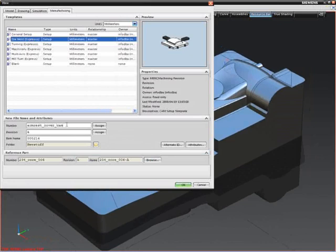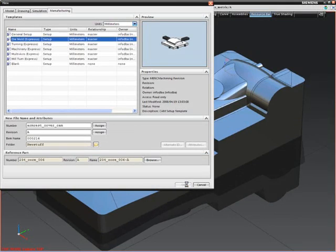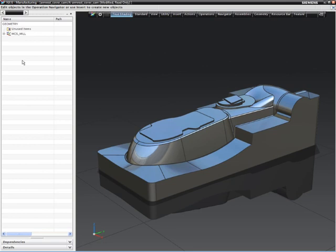Because we machine solids, we simply identify the workpiece and specify a blank. In this case, we'll imply the blank relative to the workpiece.